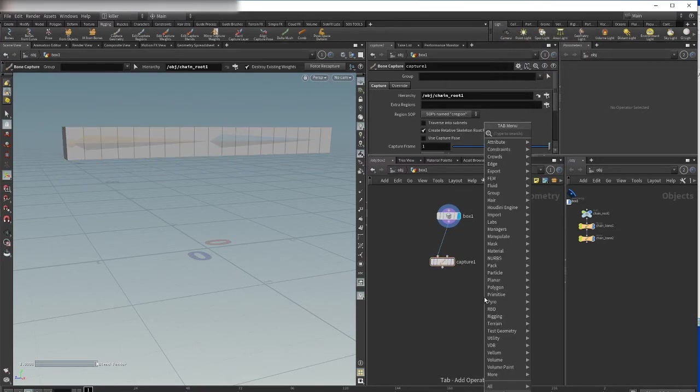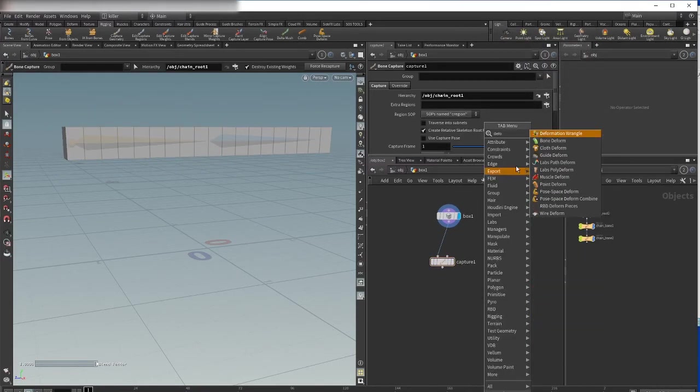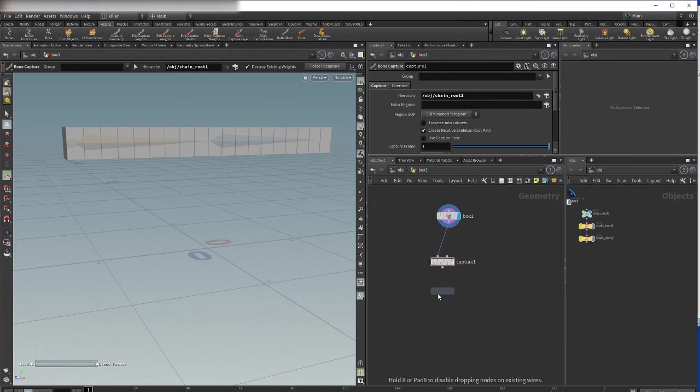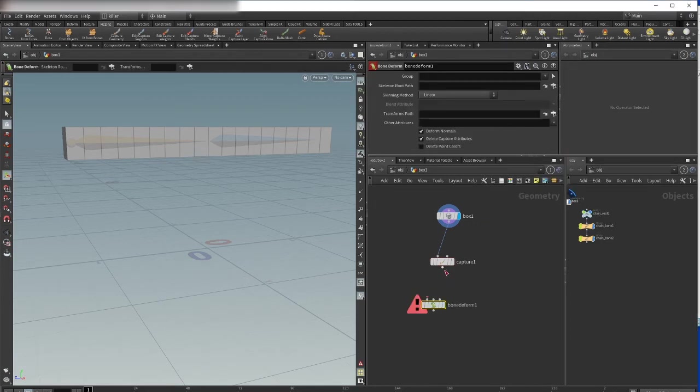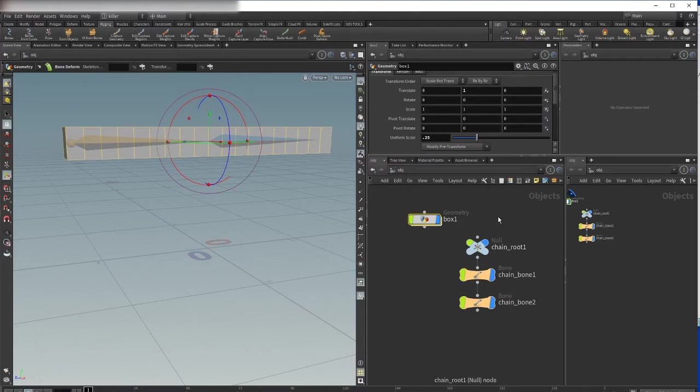And we need also the deform SOP. Okay, and now we're ready to go.